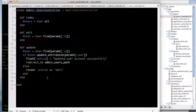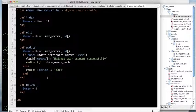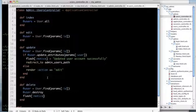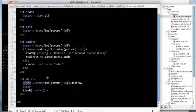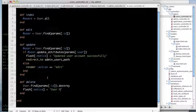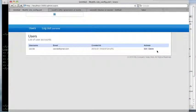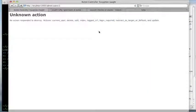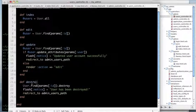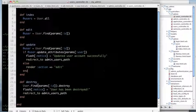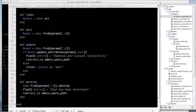Now let's add the destroy action: '@user = User.find(params[:id])', then 'user.destroy'. I'll set 'flash[:notice] = "User has been destroyed"' and redirect to admin_users_path. After fixing a typo (I had 'delete' instead of 'destroy'), the delete link works correctly and the user is removed.